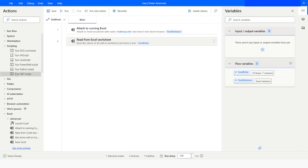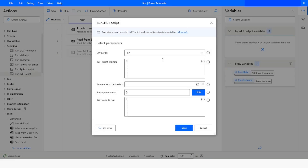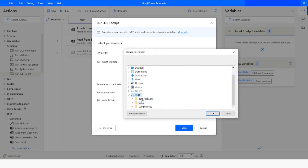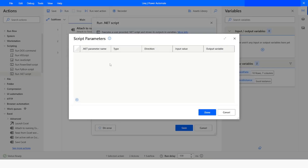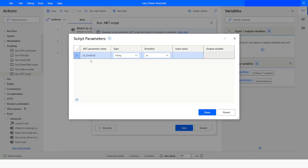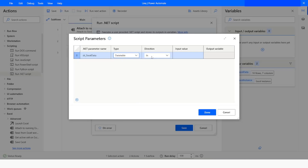After this I will go back to Power Automate Desktop and use the 'Run DotNet Script' action. The language is already selected as C#, and here I will specify the file path. I will go to D drive, Sample Files, and choose the Assemblies folder. Now I want to create a parameter, so I'll name it 'dtxl_data'.